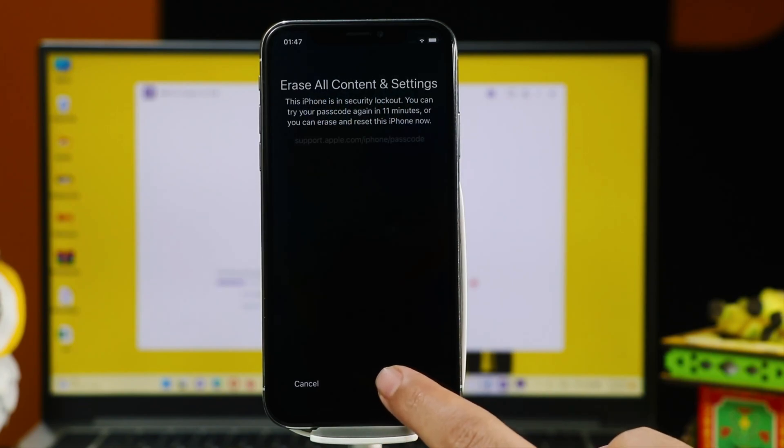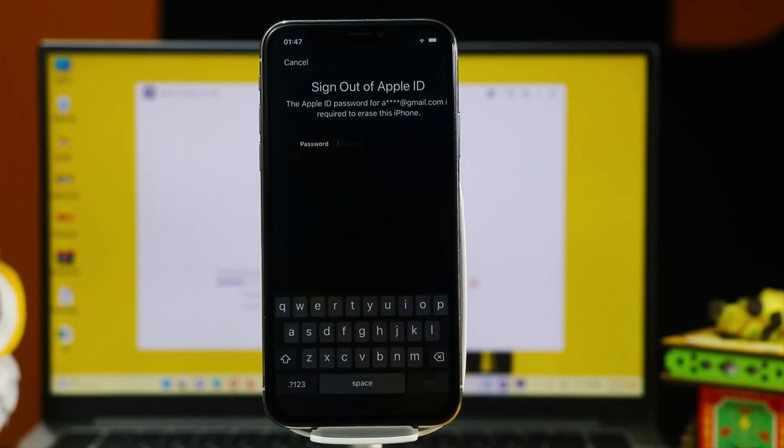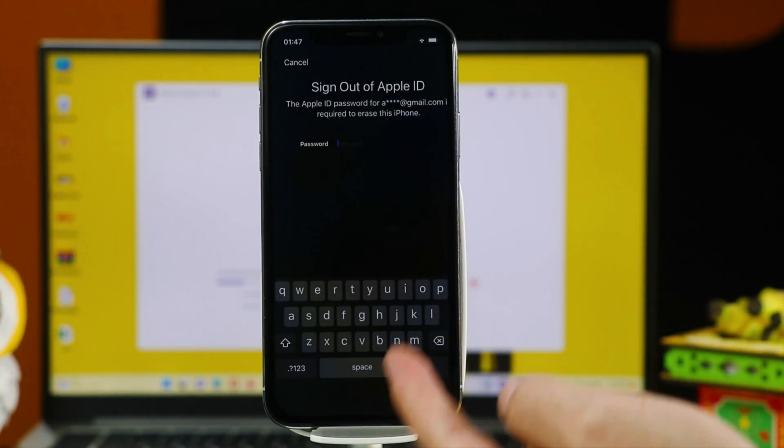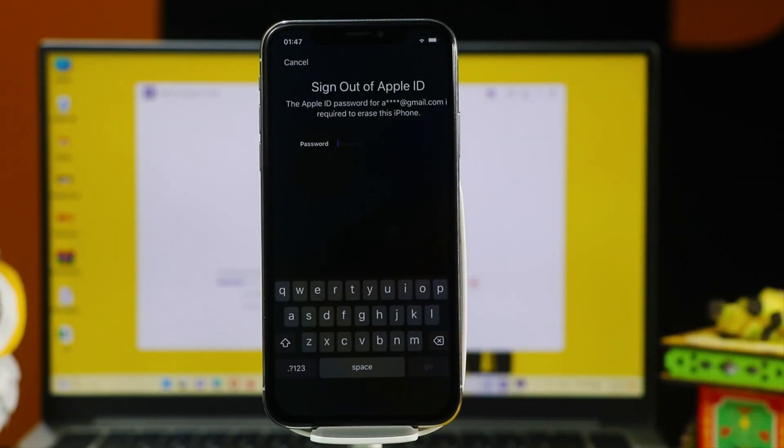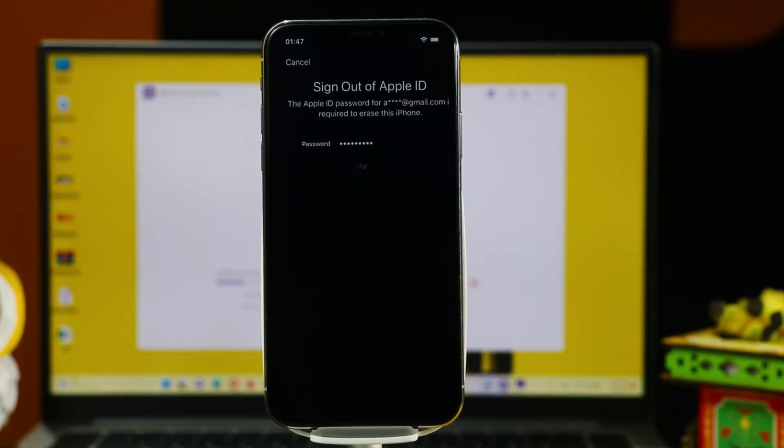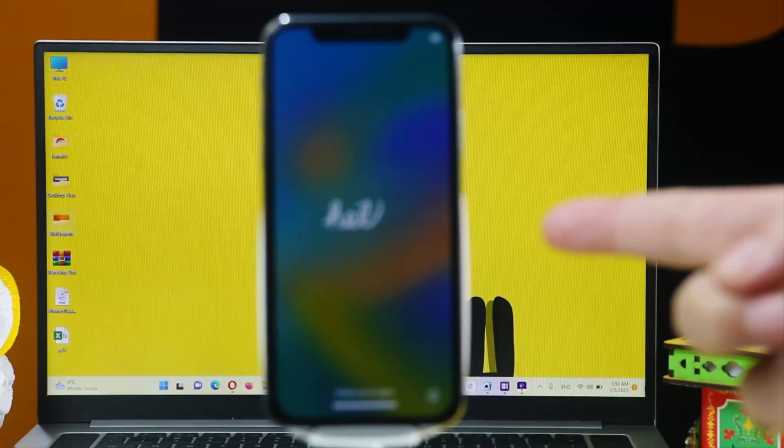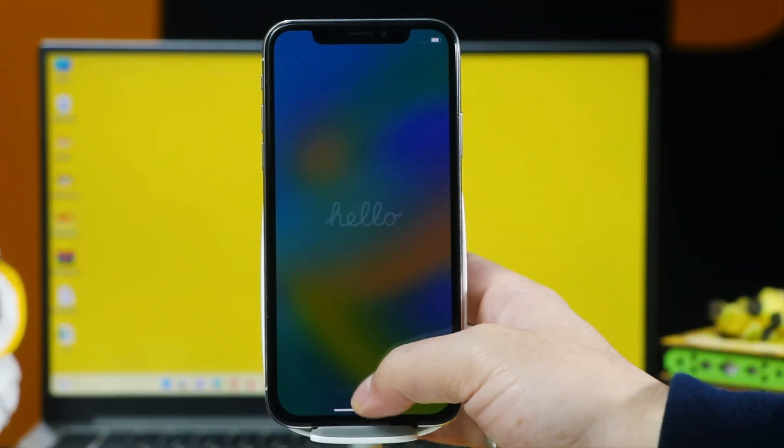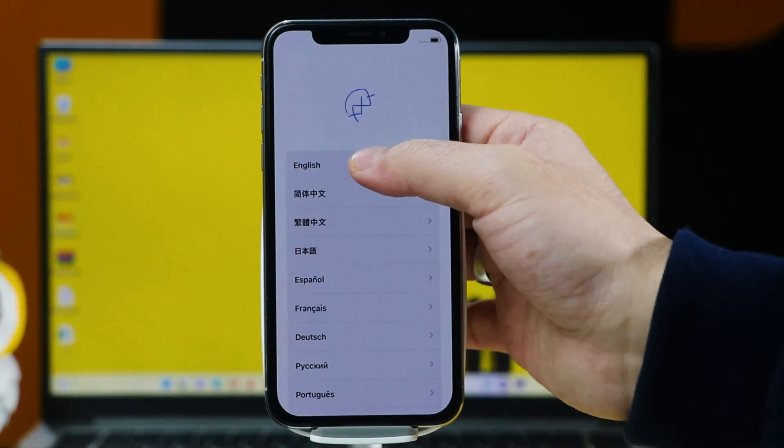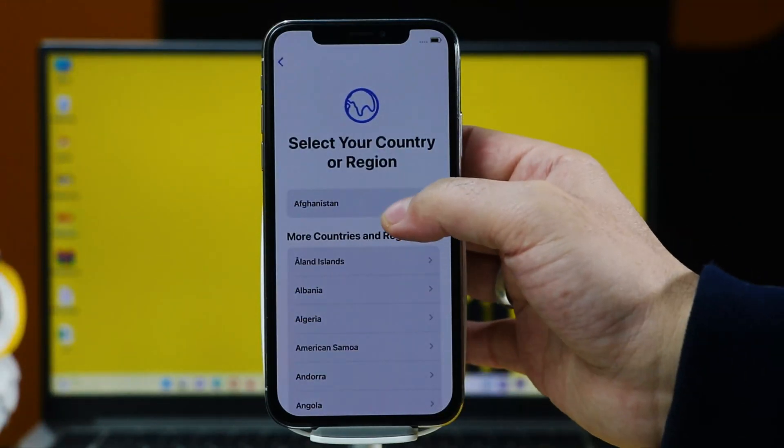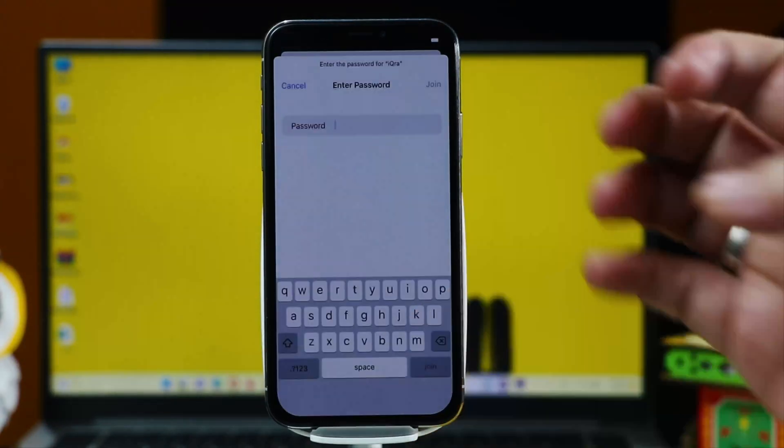Tap your Apple ID password to sign out. After that, wait for your iPhone to restart. Once your iPhone is restarted, now all you have to do is set it up as if it's brand new.